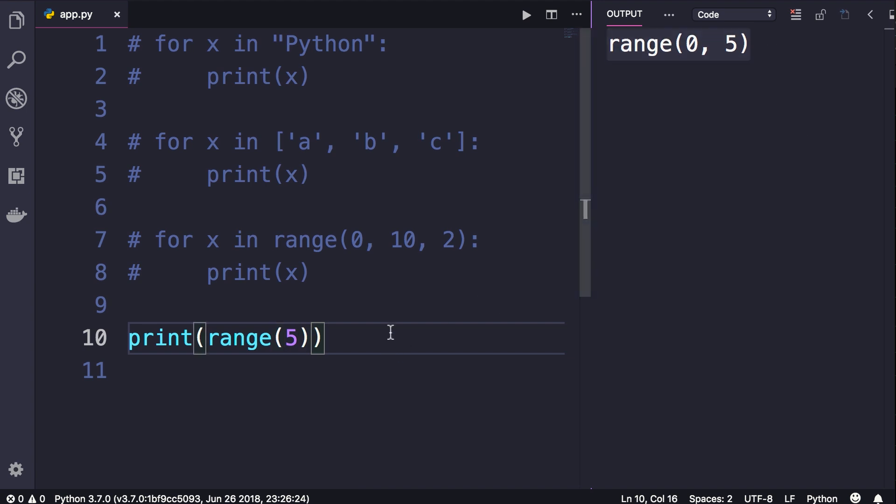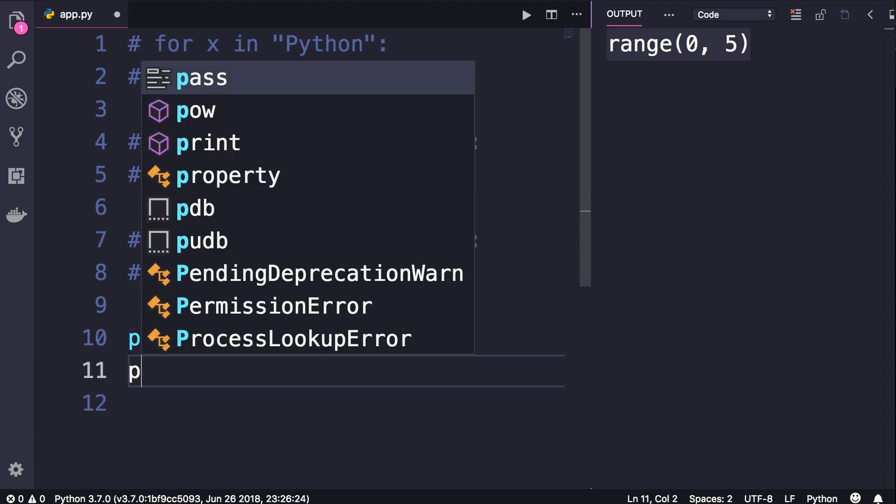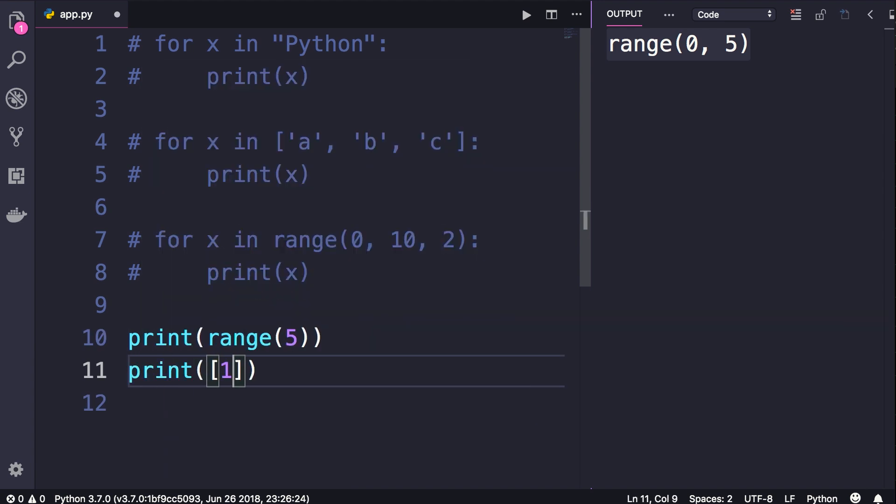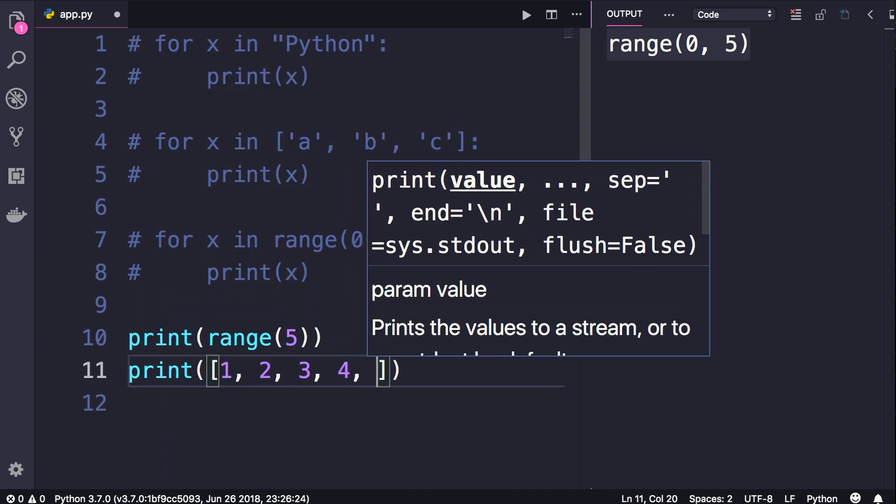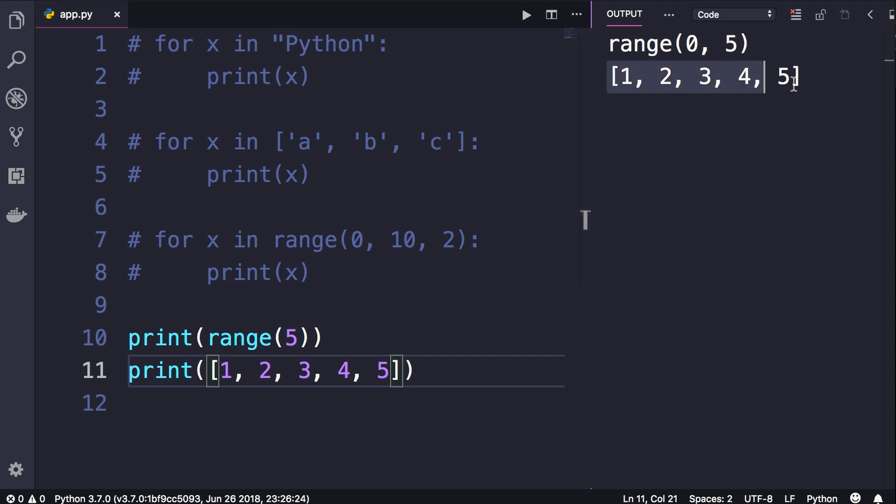What do we see? We see range of zero to five. We don't see a list object. In contrast, if we had a list like one, two, three, four, five - see, this is how we see a list printed in the terminal.